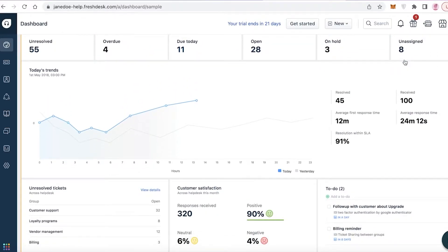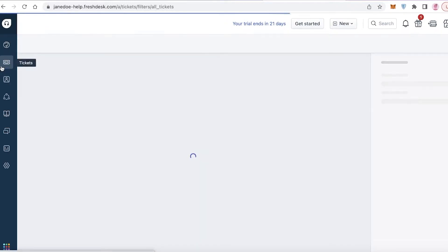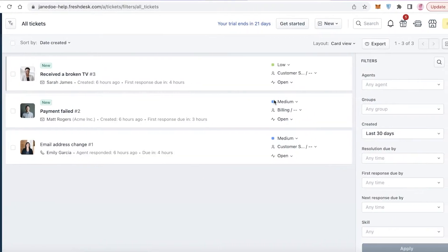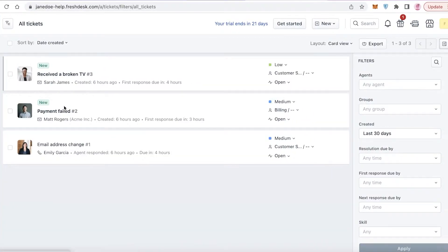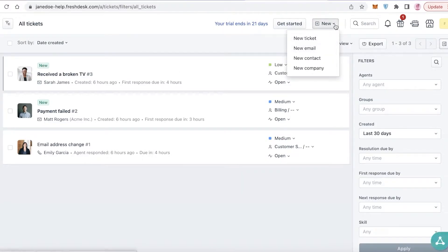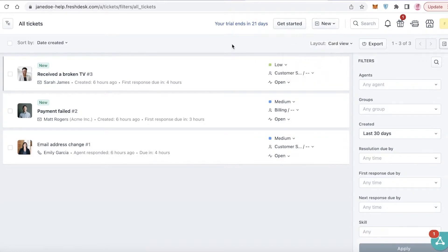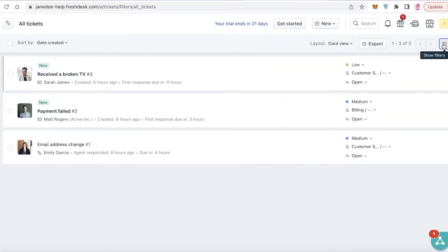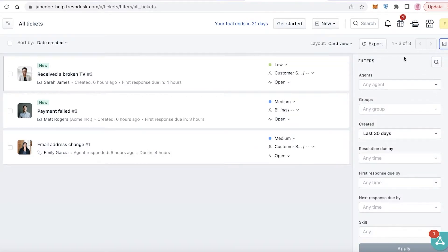Now on your navigation panel below that you have your tickets. In your ticket you have all these tickets and then you can also click on new over here and create new tickets, new emails, new contacts, new companies. So whatever kind of ticketing system you have you can add that over here or you can even import your tickets as well if you choose to do that.